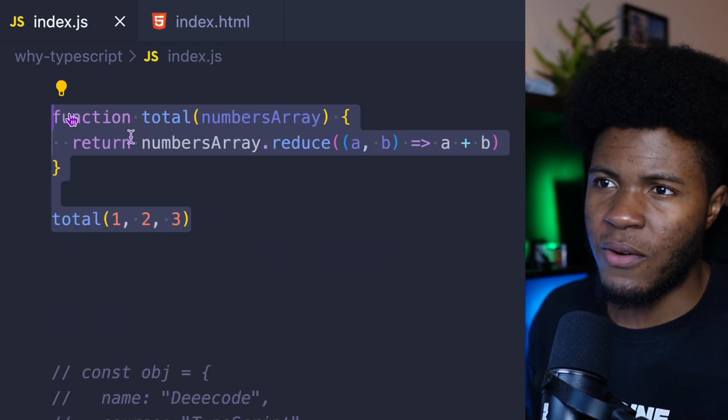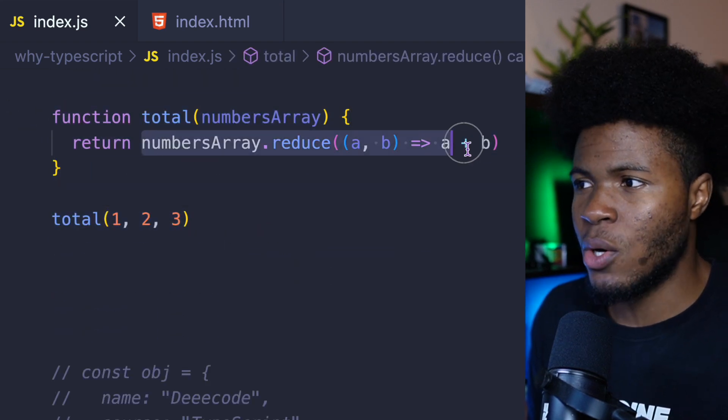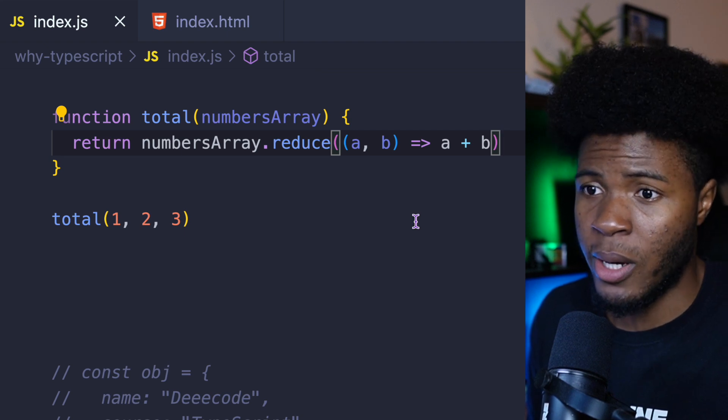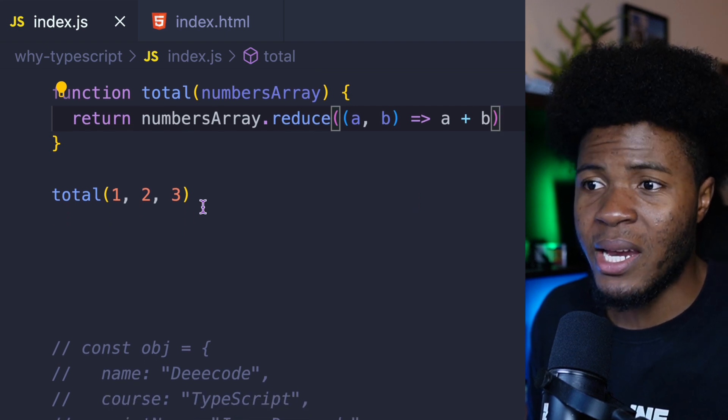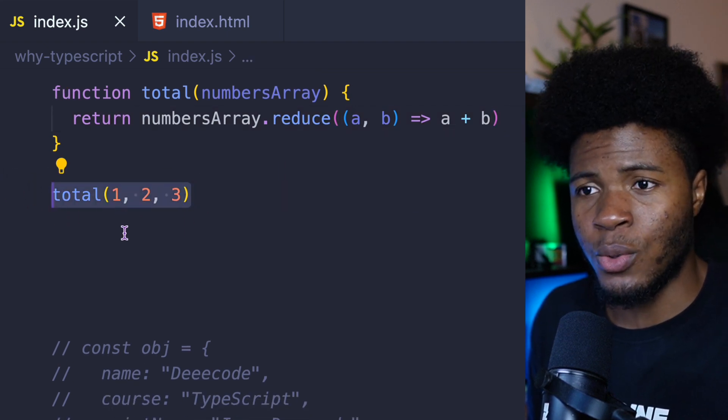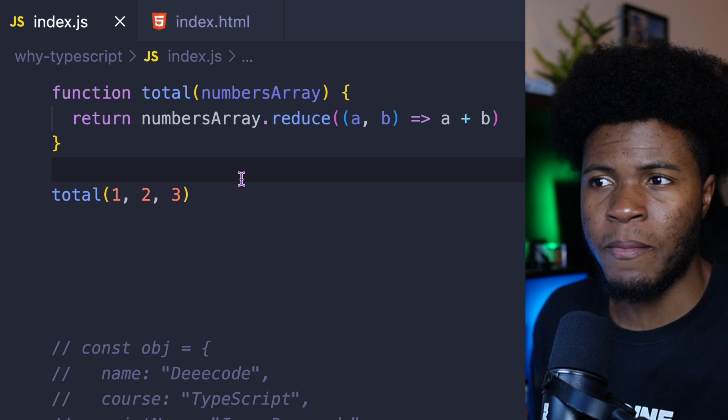I have this function called total. It adds all the items in that array to return the total. But then here, we say total 1, 2, 3. We didn't put this in an array.